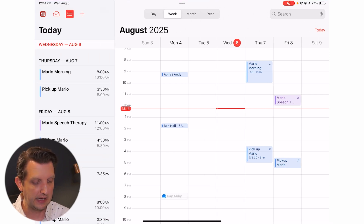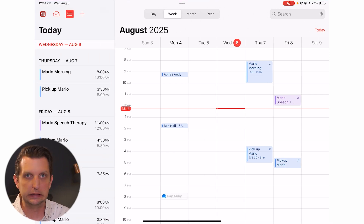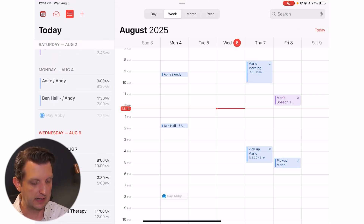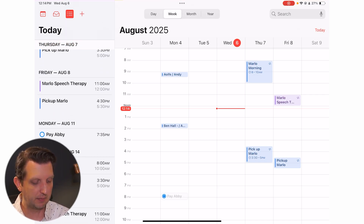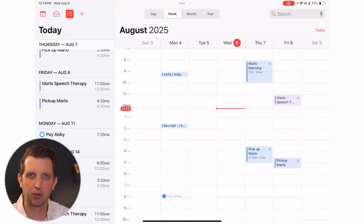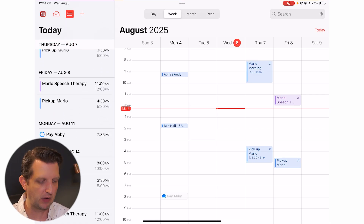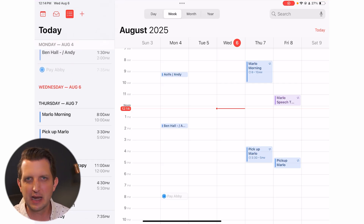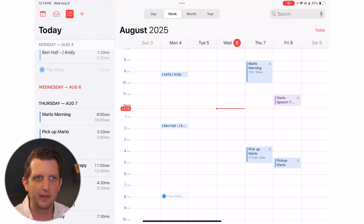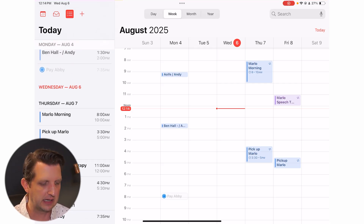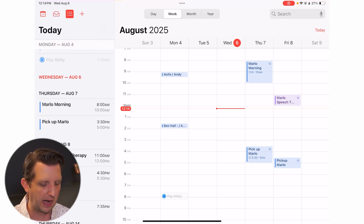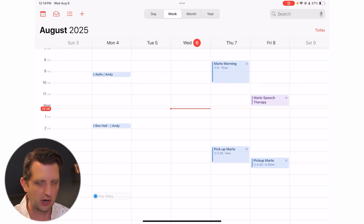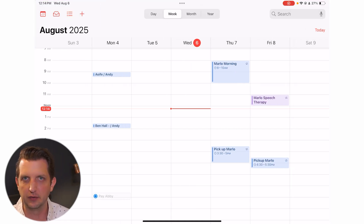If you click the list view icon, it gives you a list on the side of everything that you have coming up, compressing just the events you have. This is nice if you have a lot of things going on — you can see it in a list format. You can just toggle that off as you need to.